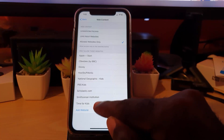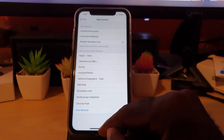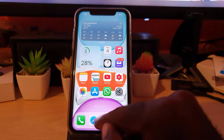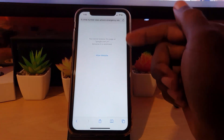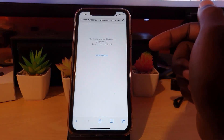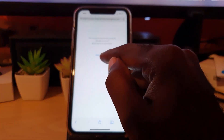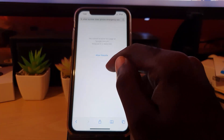Now that the restriction is on, let me show you that it's actually working. Safari is loaded — this was a website that had previously loaded. Notice I cannot access this website; it says 'You cannot browse this page because it is restricted.'